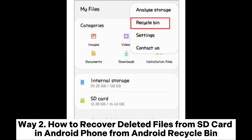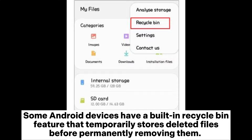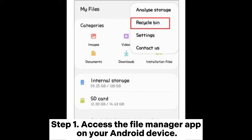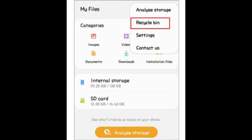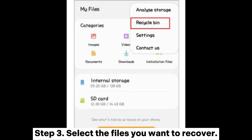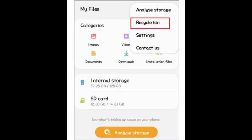Way two: how to recover deleted files from an SD card and Android phone using the Android recycle bin. Some Android devices have a built-in recycle bin feature that temporarily stores deleted files before permanently removing them. Step one: access the file manager app on your Android device. Step two: look for the recycle bin or trash folder.